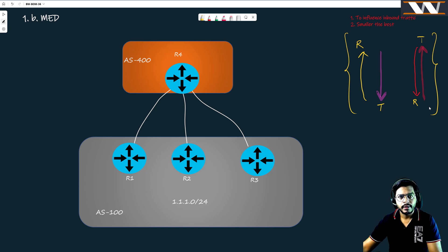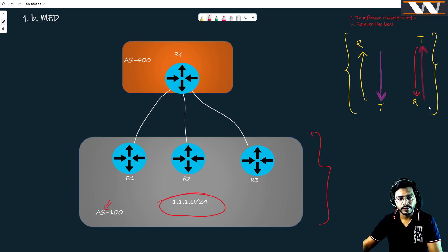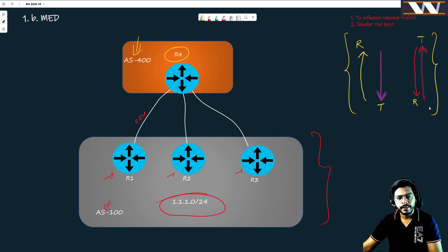Looking at the topology: we have AS100 with a route 1.1.1.0, and in AS100 we have three routers — R1, R2, and R3. Everyone is running EBGP with AS400, which is running router R4. So that is exactly what is happening here.